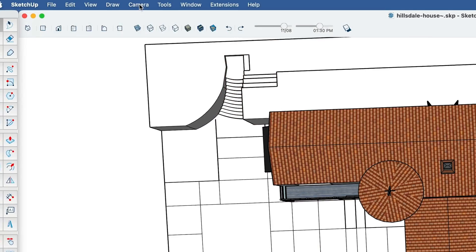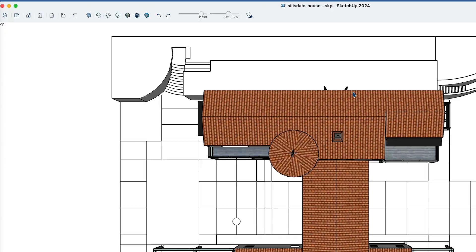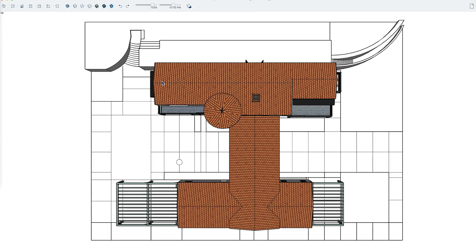The answer lies in your camera menu. There you can jump directly to a top-down view without having to try to orbit to one manually.